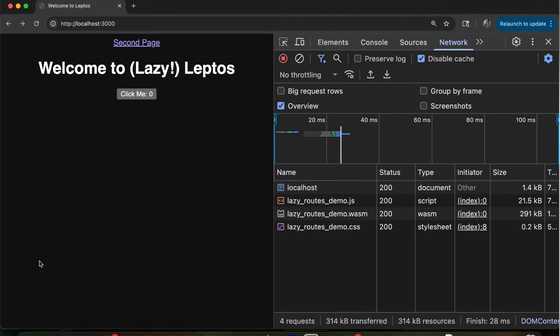Hey guys, it's Greg, creator of the Leptos web framework for Rust. I haven't made a YouTube video in a long time, but I wanted to make a short one this week to show off something that we just released this week and that I've been working on for about a year in one way or another, but that people have been asking for for a few years, which is finally shipping WASM binary splitting and lazy loading.